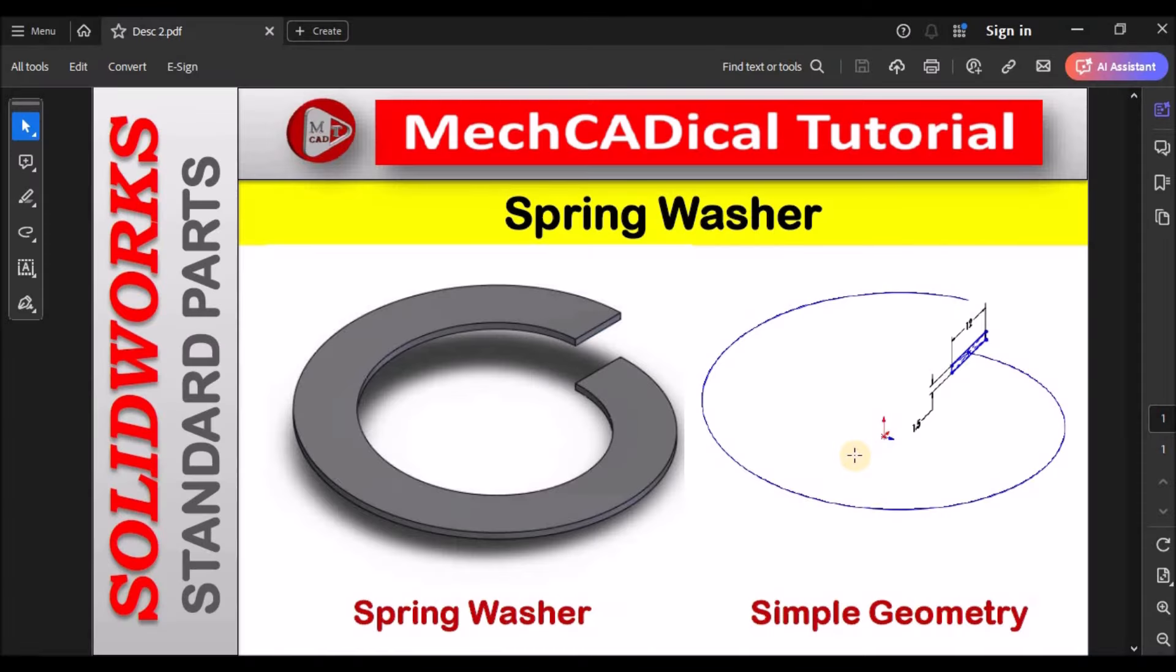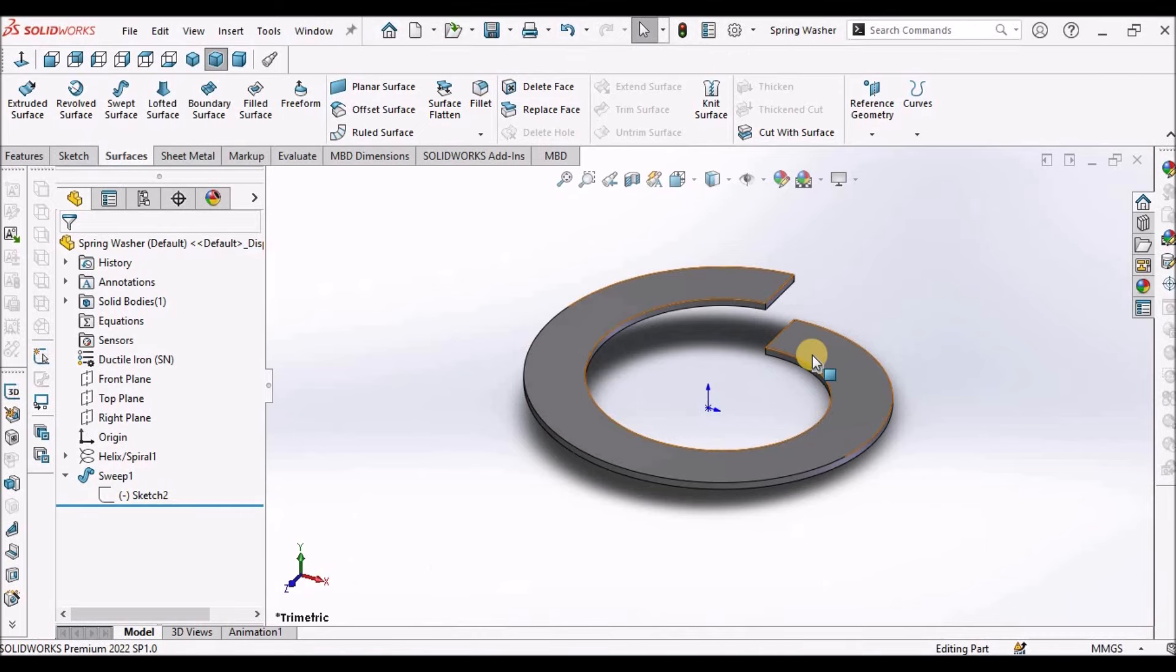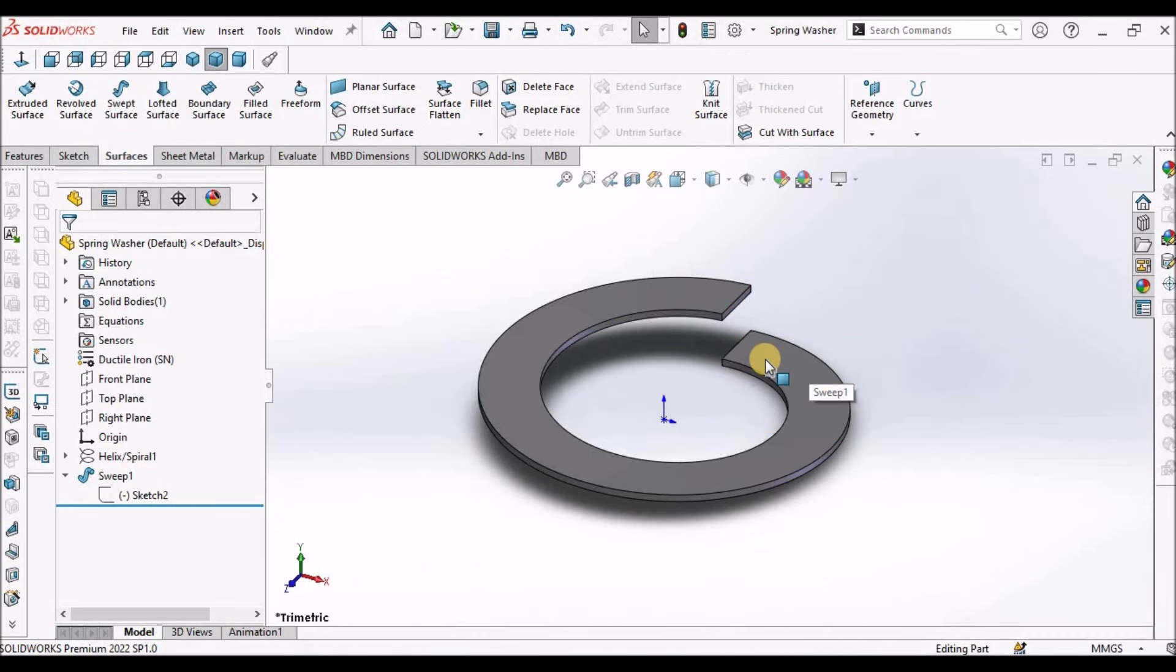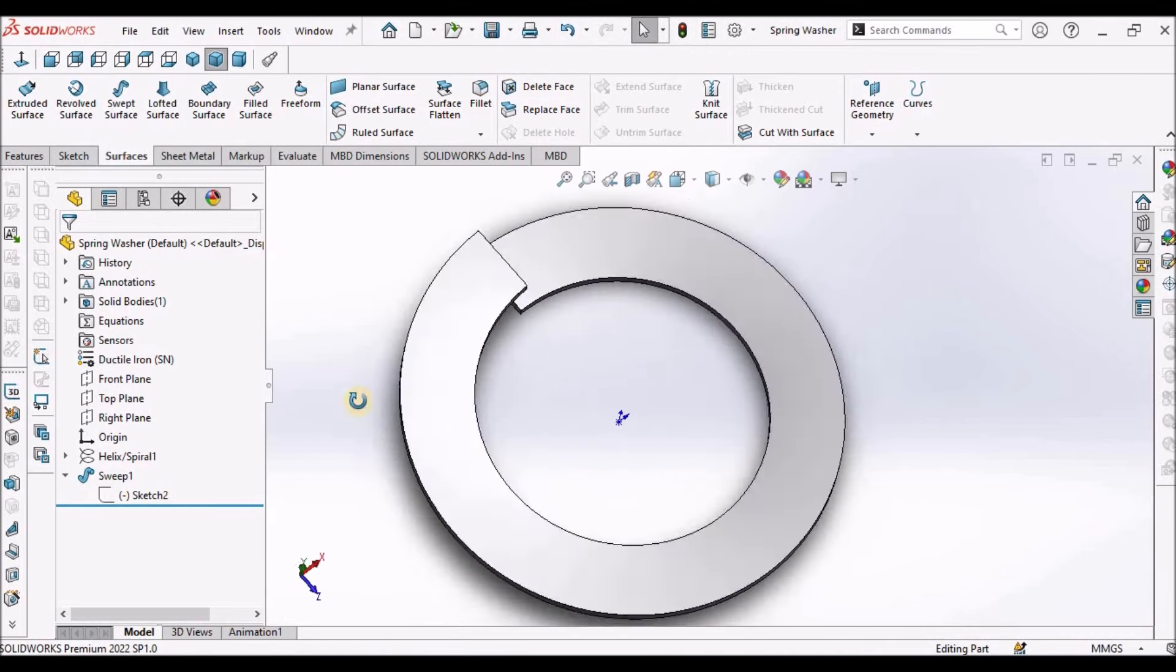Hi, today I'm going to explain the spring washer. On the left side you can see the spring washer, and on the right side is the simple geometry. This is the component I'm going to create.